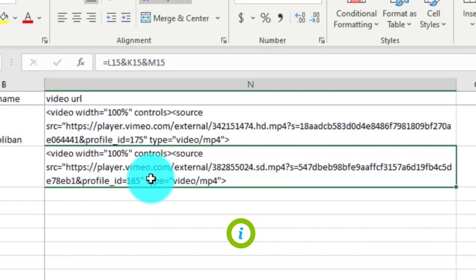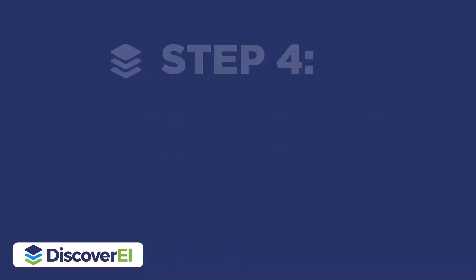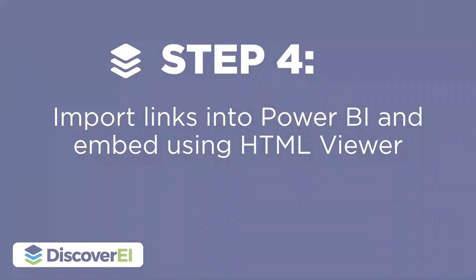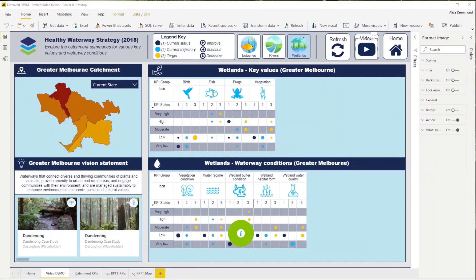Now that we have our video link formatted as HTML, the next step is to import and embed our videos in Power BI.